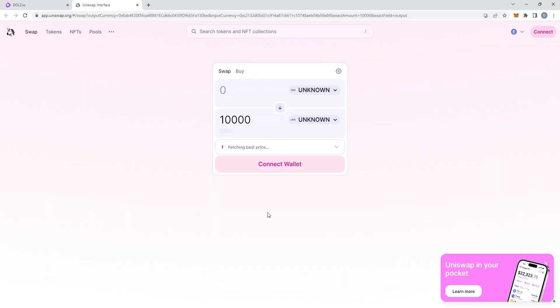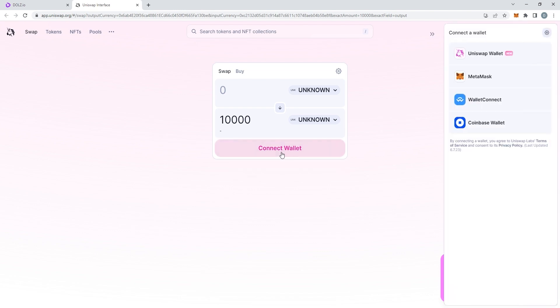You should then be directed to this page. Make sure to connect your wallet, so click on Connect Wallet and then click on the MetaMask logo.